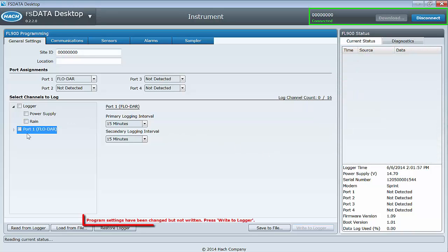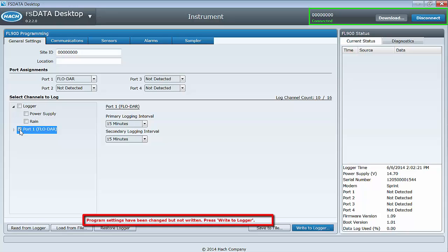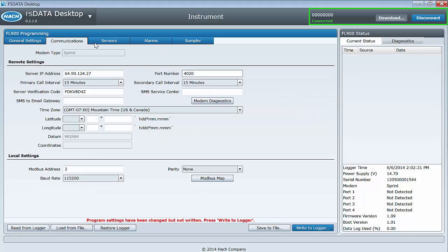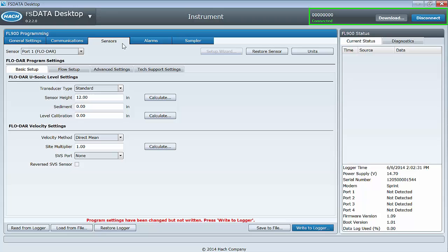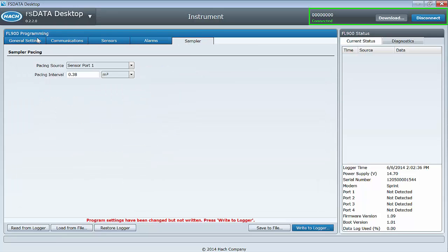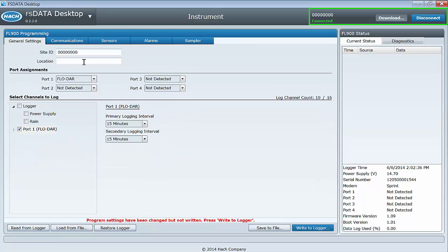Any time a change is made to the template, the message you see here is your indication that changes have been made and before you disconnect from the logger or leave the instrument dashboard, you will need to write to the logger. If you forget and try to navigate away from the instrument dashboard, a warning message will alert you.